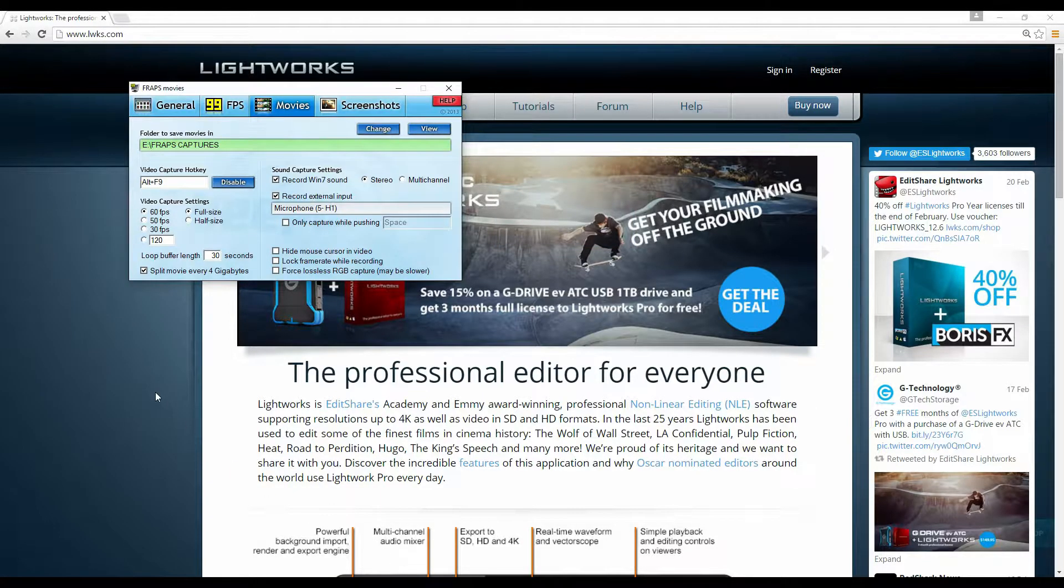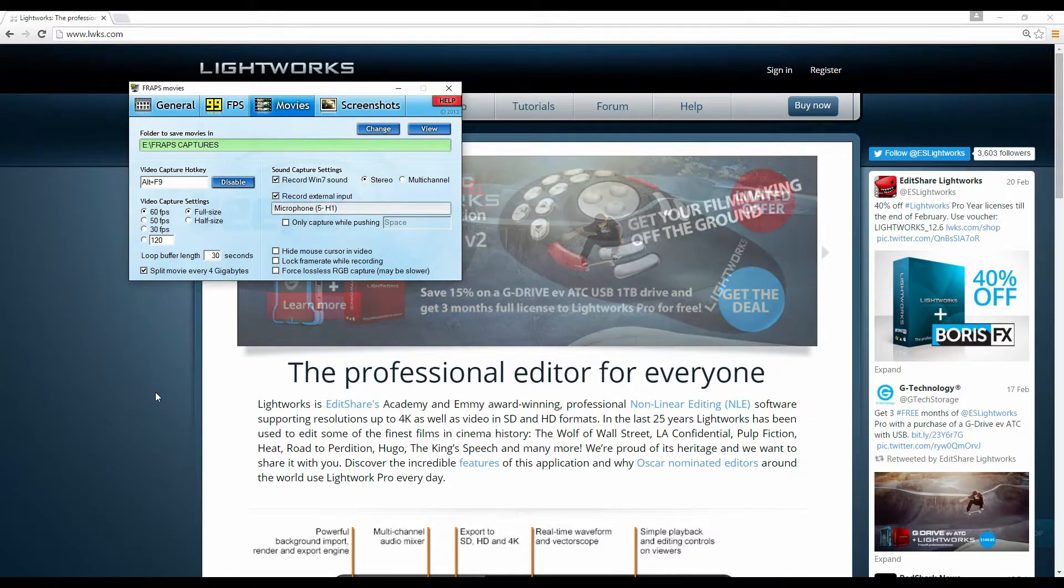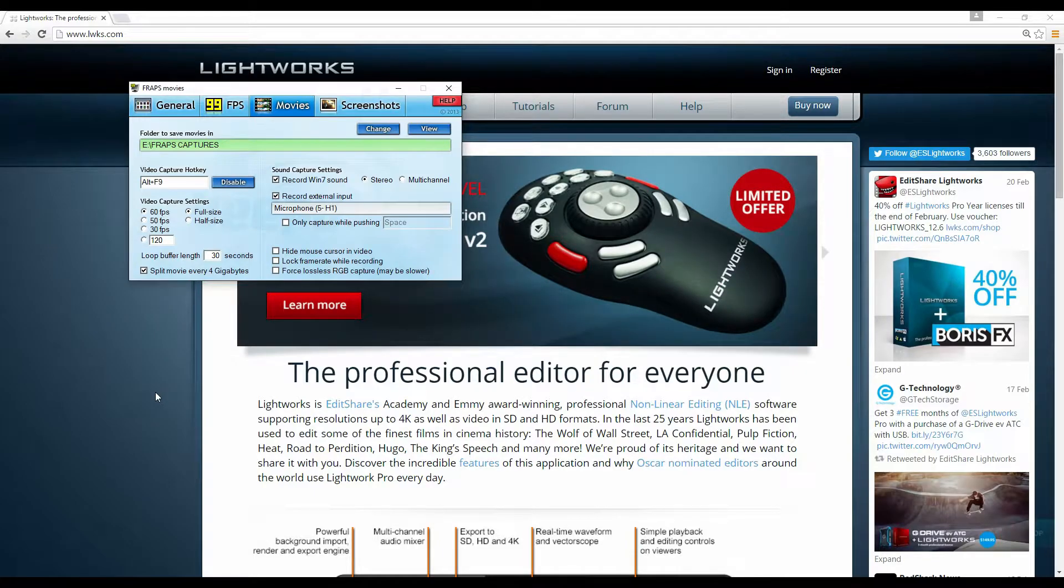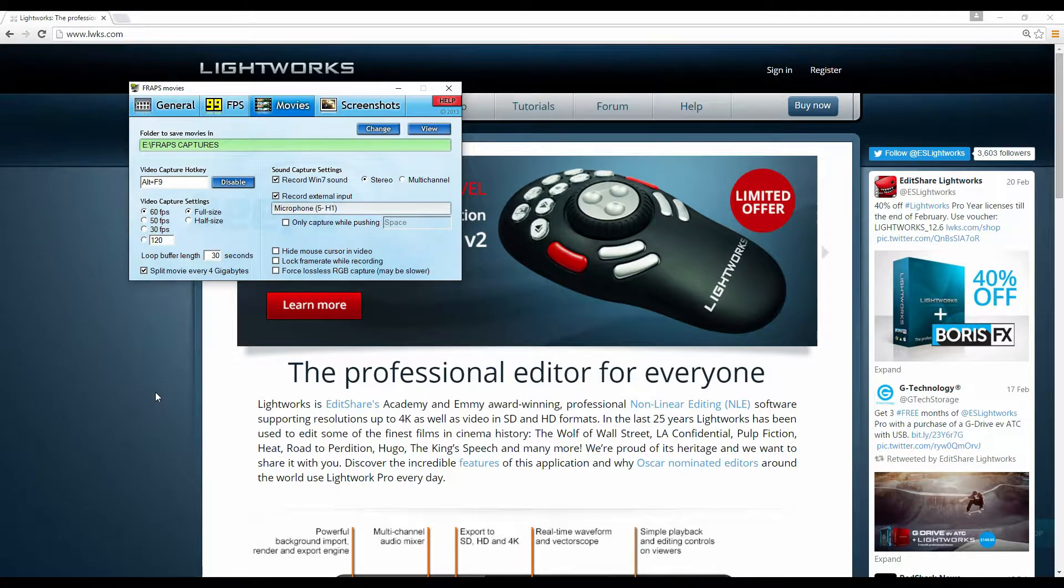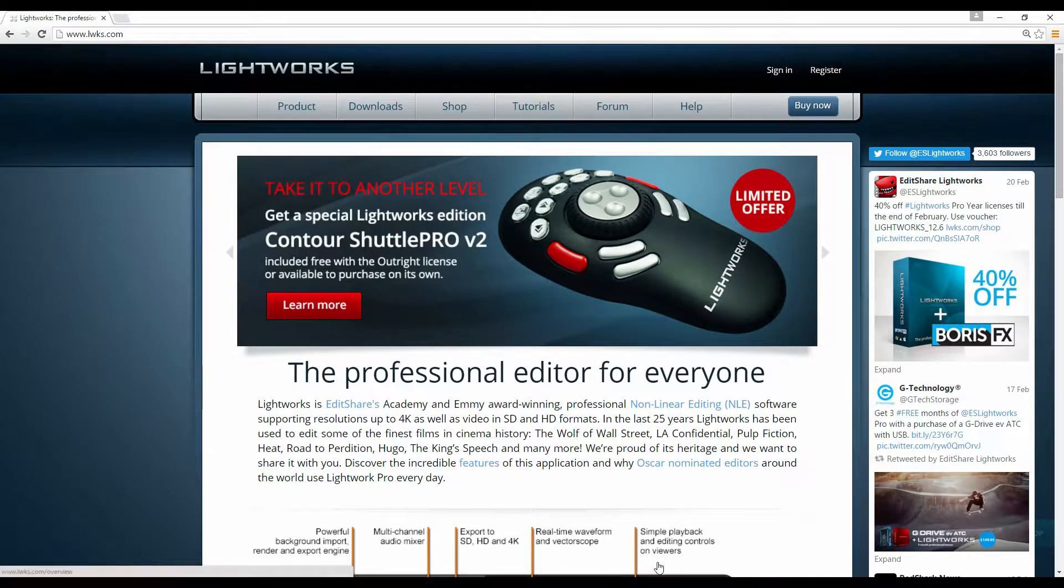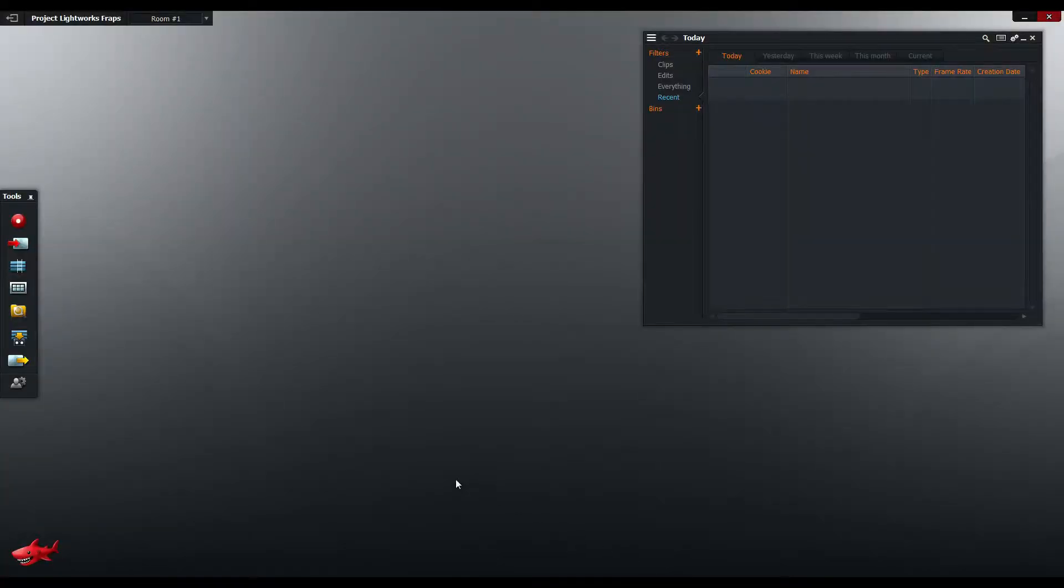Now when you record videos with Fraps, what Fraps will do is it will save that video file as a variable frame rate. And that's a problem for Lightworks because Lightworks doesn't really like variable frame rates very much.